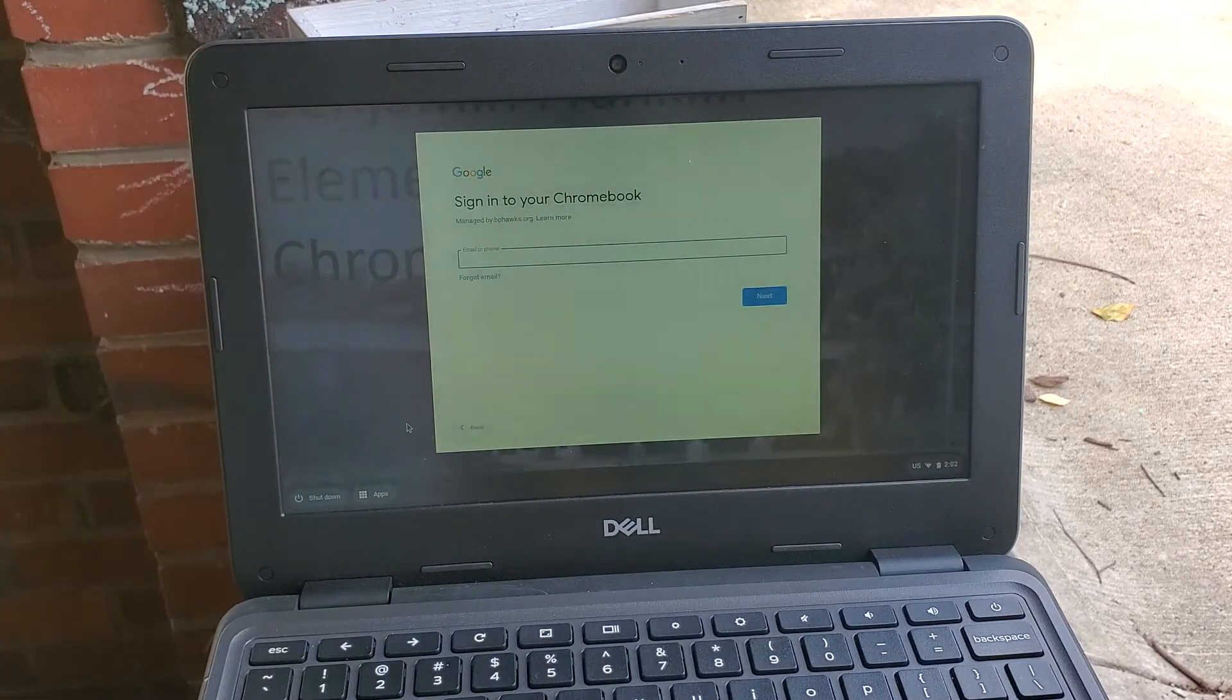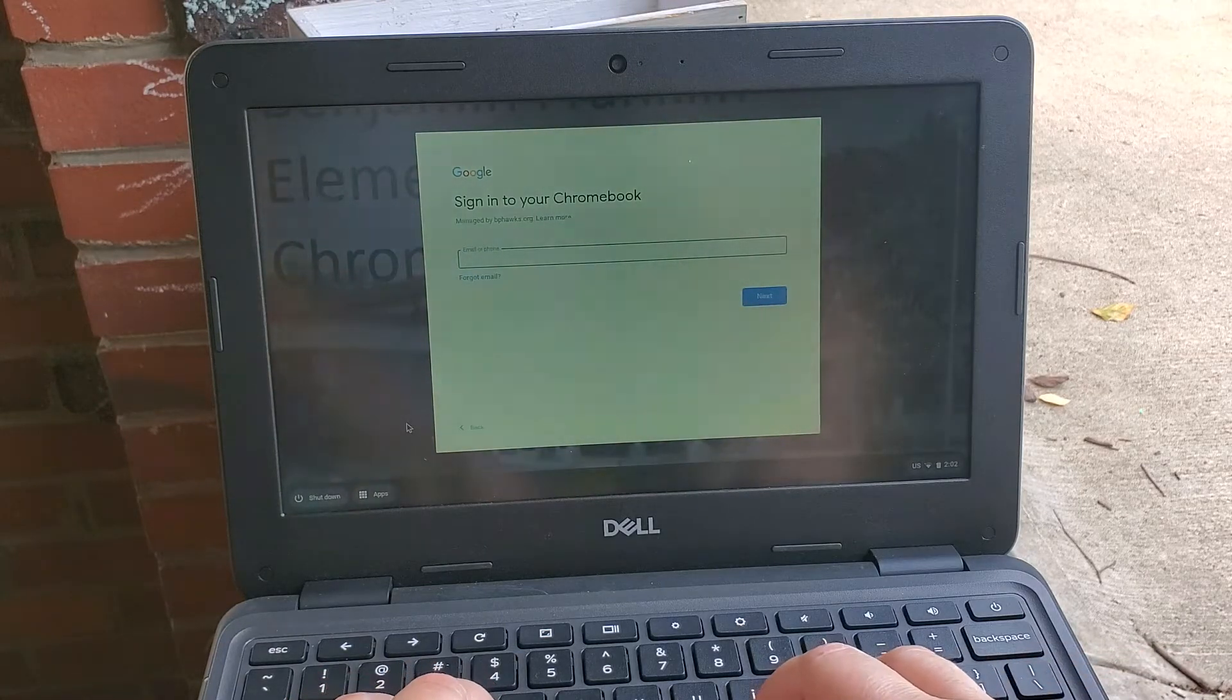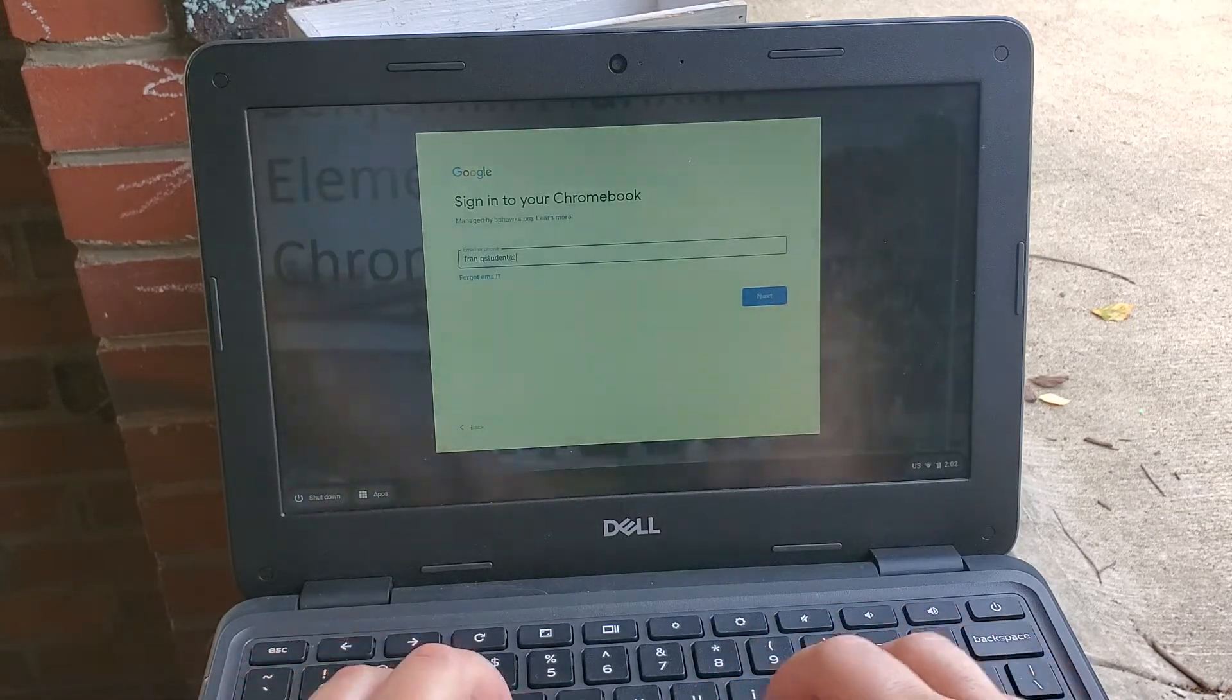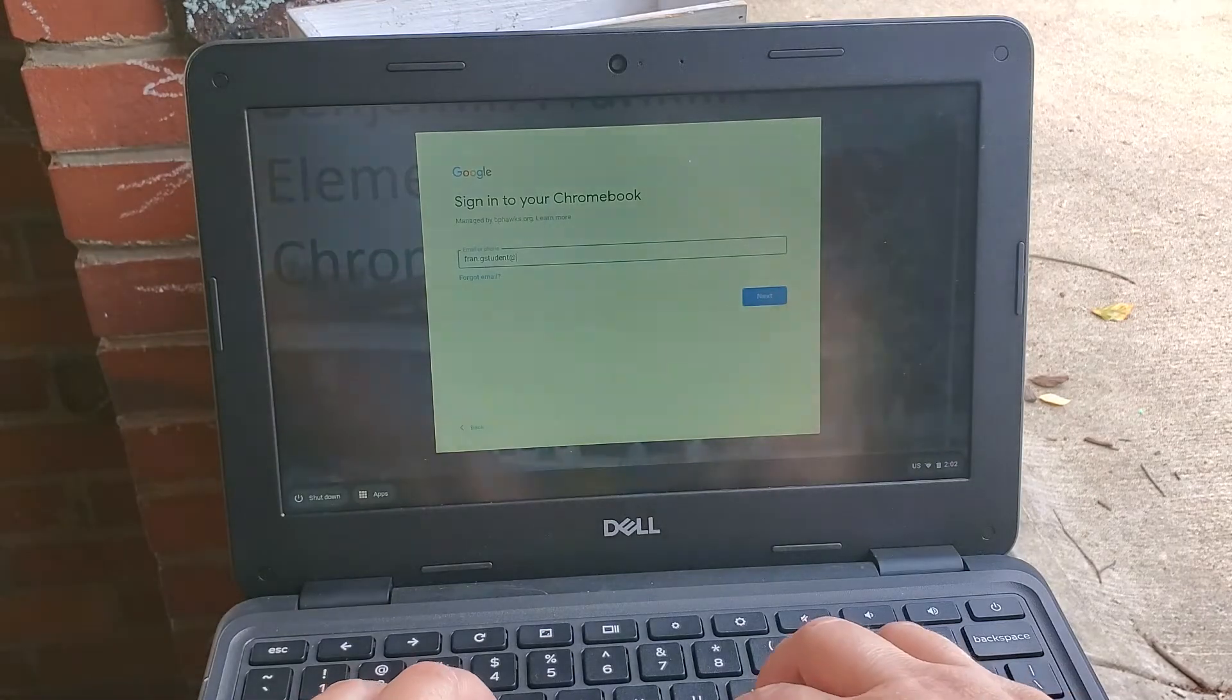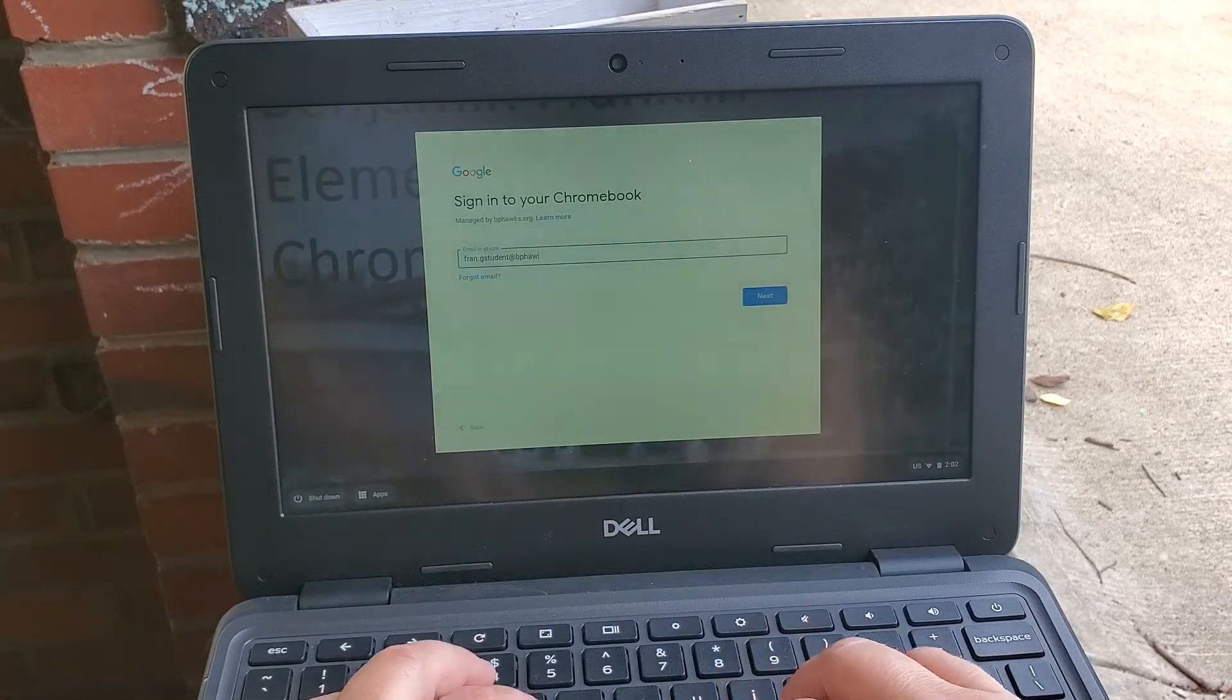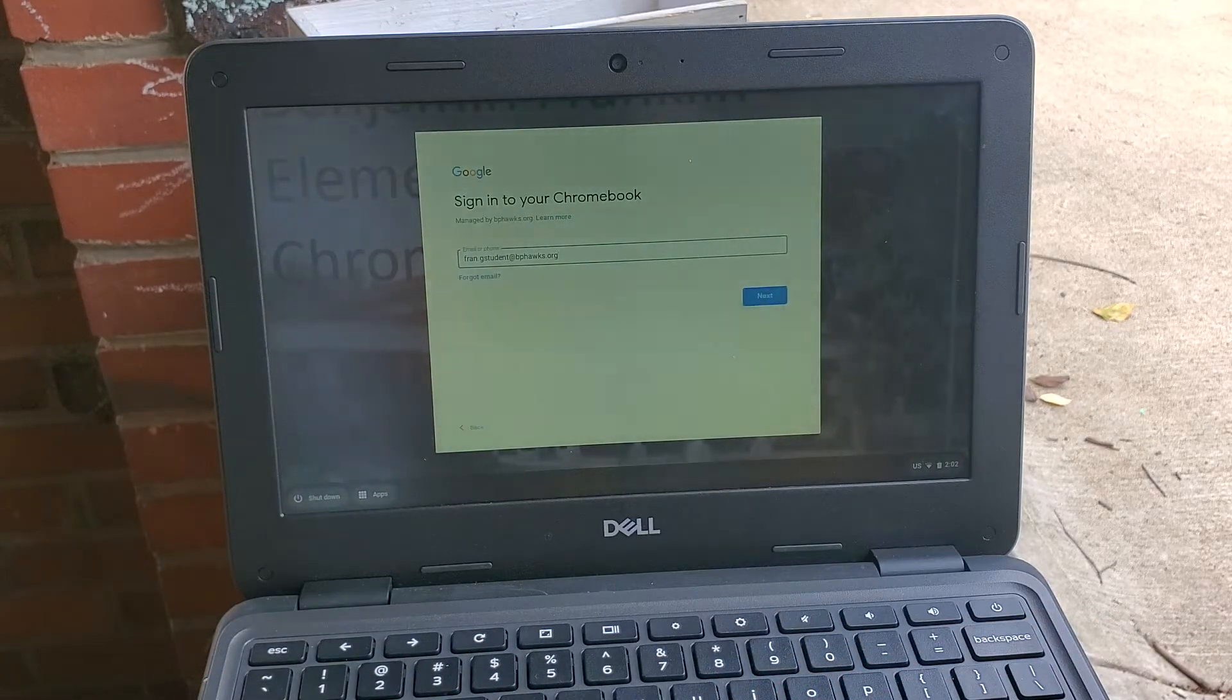It says sign into your Chromebook. This is where your student is going to type in their last name dot first name at bphawks.org. So this is a test student I'm using here and I'm going to type in last dot first at bphawks.org.